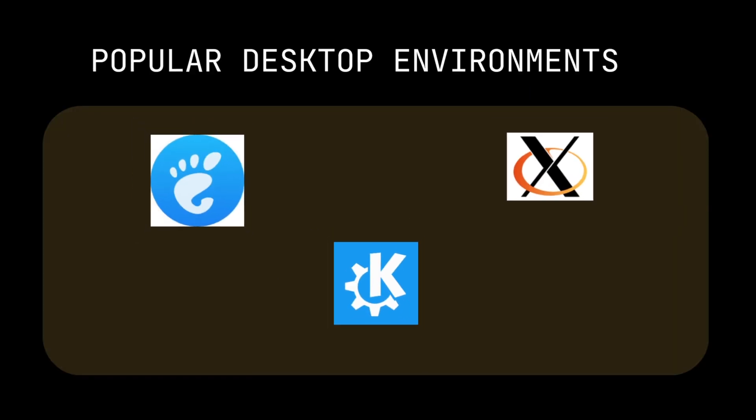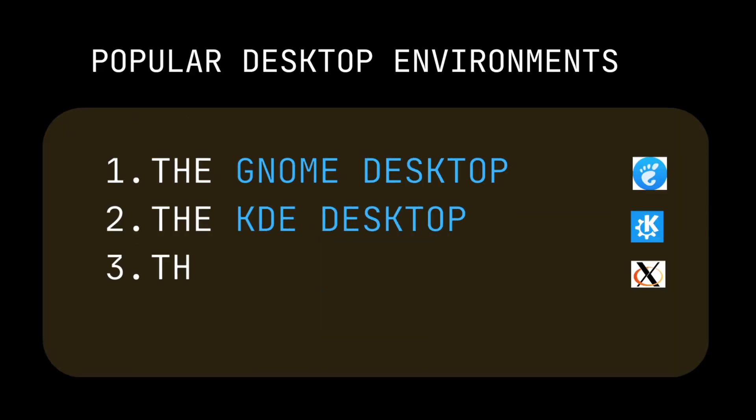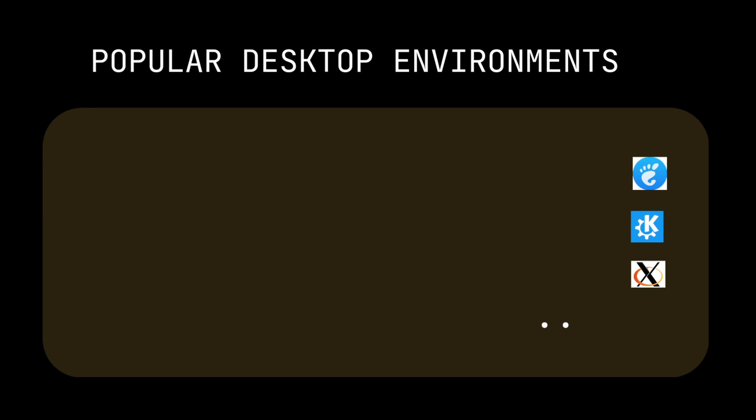Some popular desktop environments are GNOME desktop, KDE desktop, X-Windows system, and there are many more.